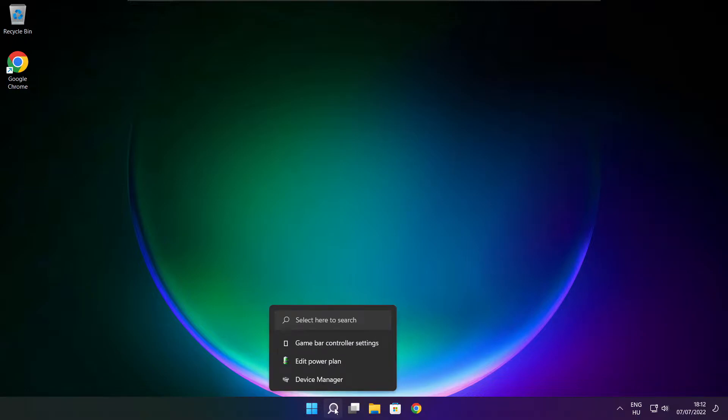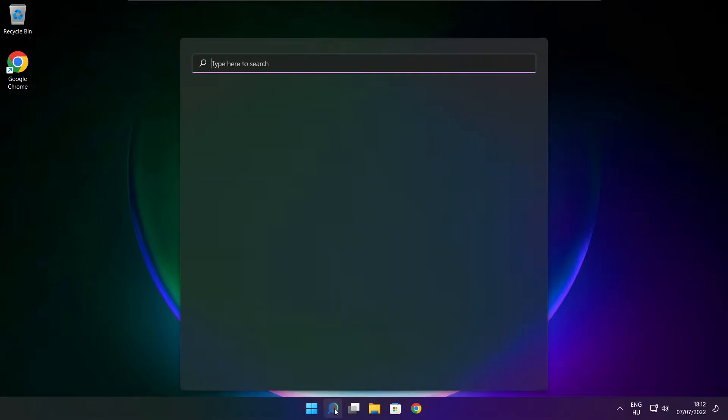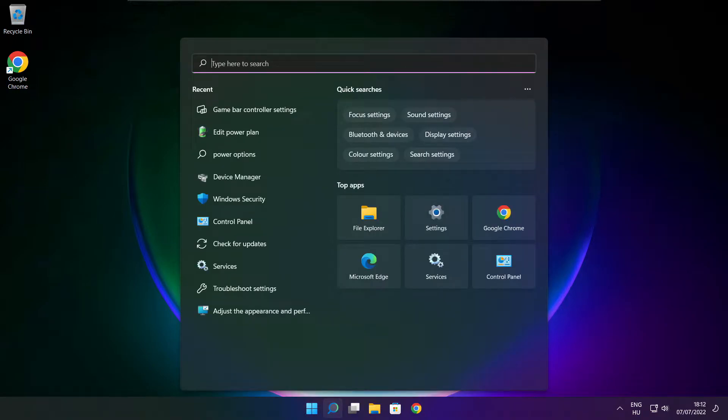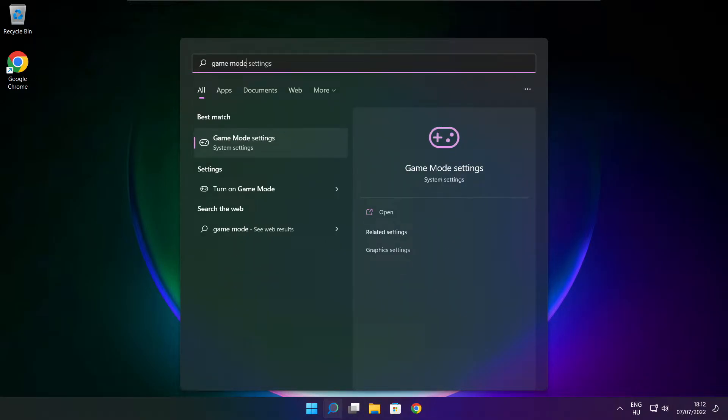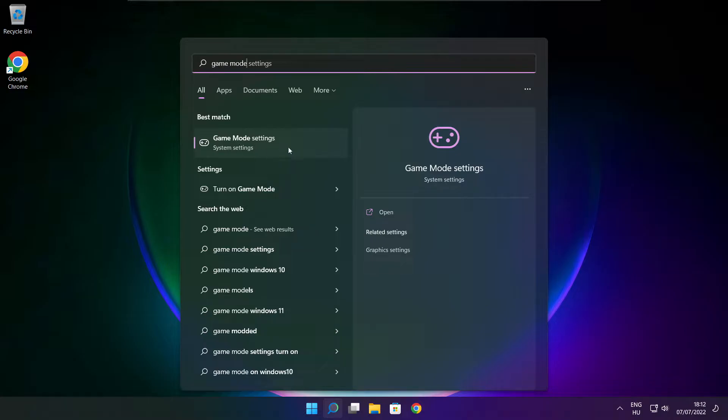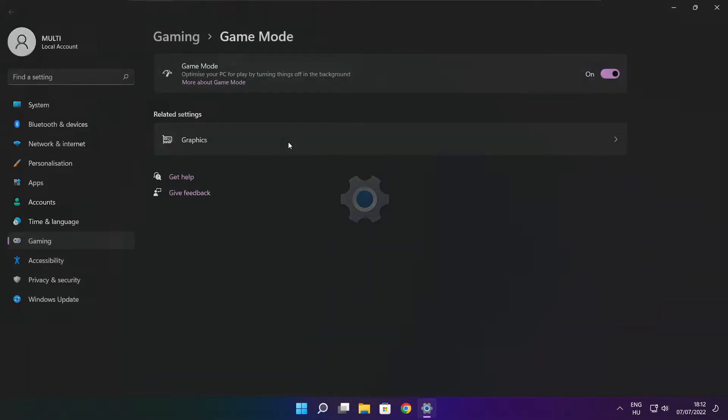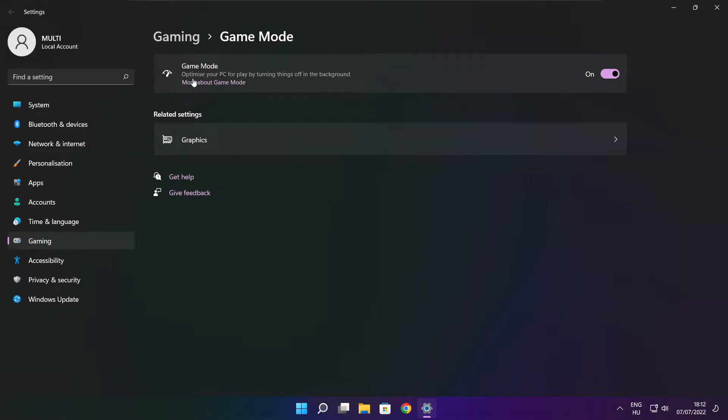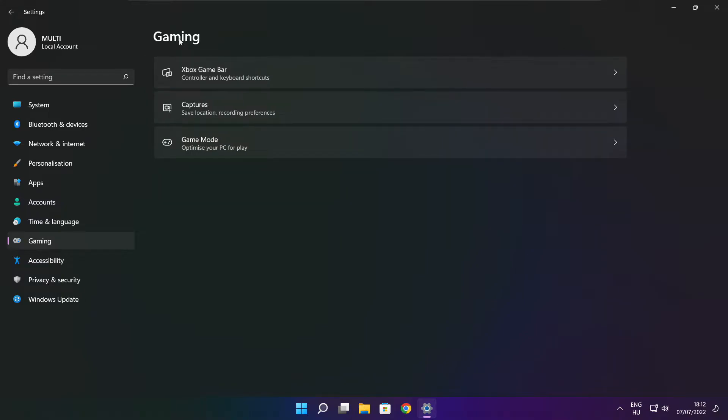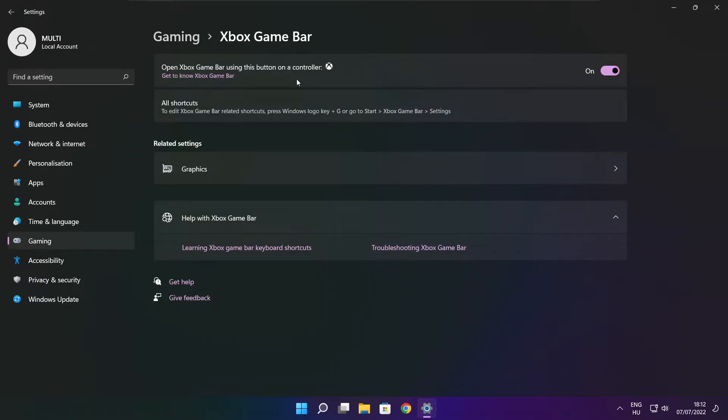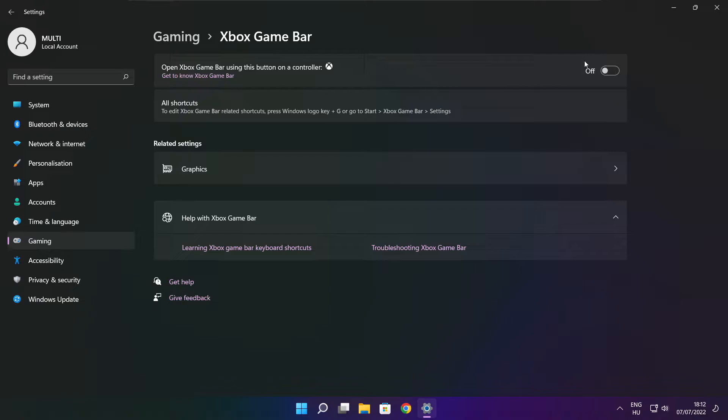Click the search bar and type Game Mode Settings. Enable Game Mode. Click Gaming, then click Xbox Game Bar. Disable Xbox Game Bar. Close the window.